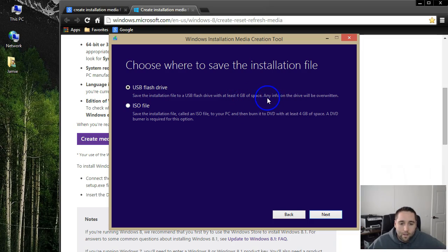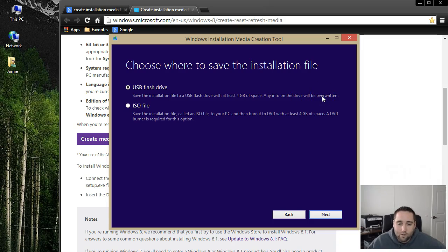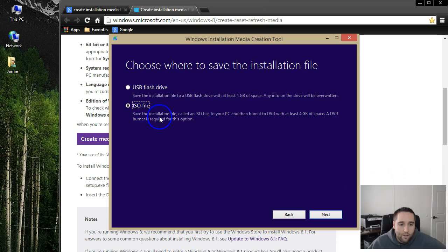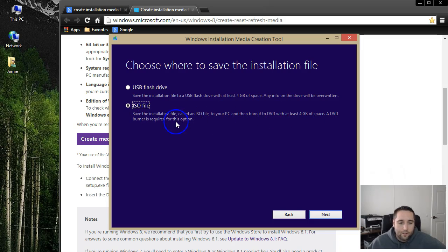Basically any info on the drive will be overwritten, so make sure you use a new one or a flash drive dedicated for Windows for this installation. Or you can choose ISO file and save this and then burn it to a DVD later.